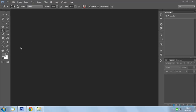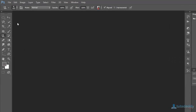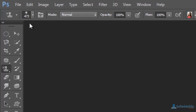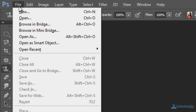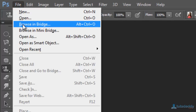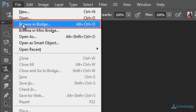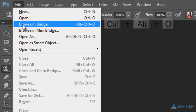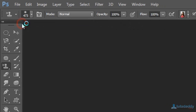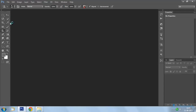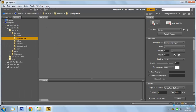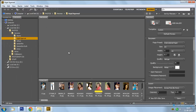Now we are going to learn about editing photographs in the Camera Raw window. Open Photoshop application and select the option Browse in Bridge — shortcut key Alt Ctrl O — to display the Bridge window.